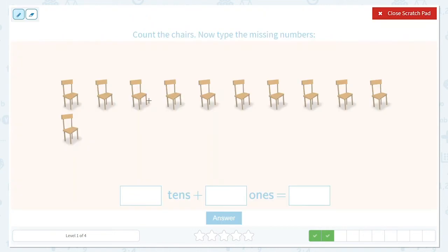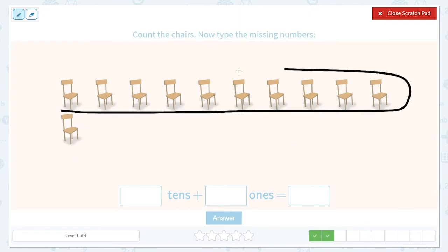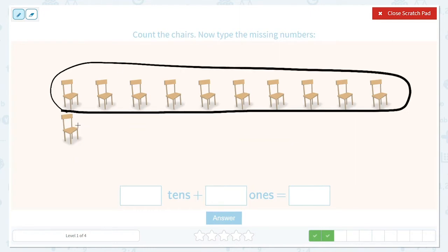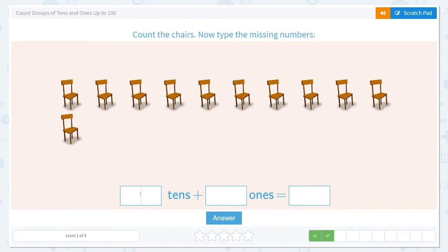Now let's count our chairs. One, two, three, four, five, six, seven, eight, nine, ten. There's one group of ten, and then just one one left over — same thing. Do you remember what that was? We had one ten and one one. We can put those side by side because there's a one in the tens place and a one in the ones place. Eleven. So let's fill that in: one ten, one one, that's eleven.